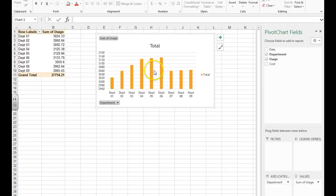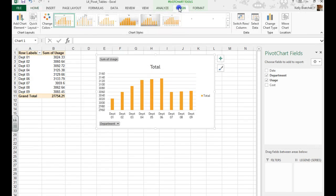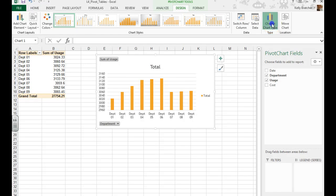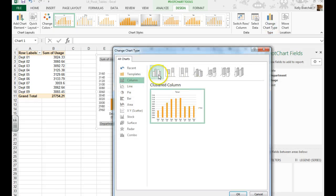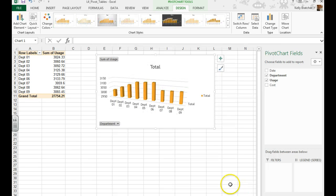The next thing it asks is that you make it a three-dimensional chart. So I'm going to go up to my chart tools, design, change chart type. If you hover over these, they'll tell you what kind of chart they are, and the last one here is the 3D column. I'm going to hit OK.